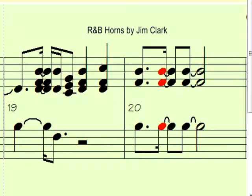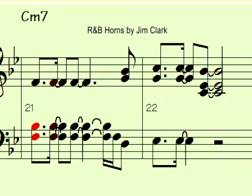This is the first horn section Realtracks in Band in a Box, and the reception it's received so far has been tremendous.